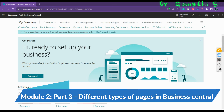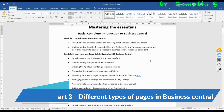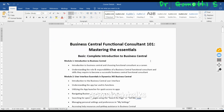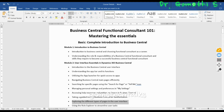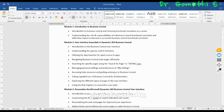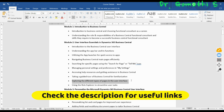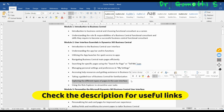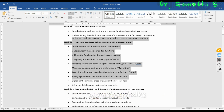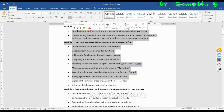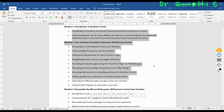Hello everyone, welcome back to Gom's Tech Talks channel. I'm Dr. Gomati, and we are in the course Business Central Functional Consultant 101: Mastering the Essentials. Today in this video we'll be discussing exploring the different types of pages in the user interface. If you have missed the previous videos, please go and watch those first.